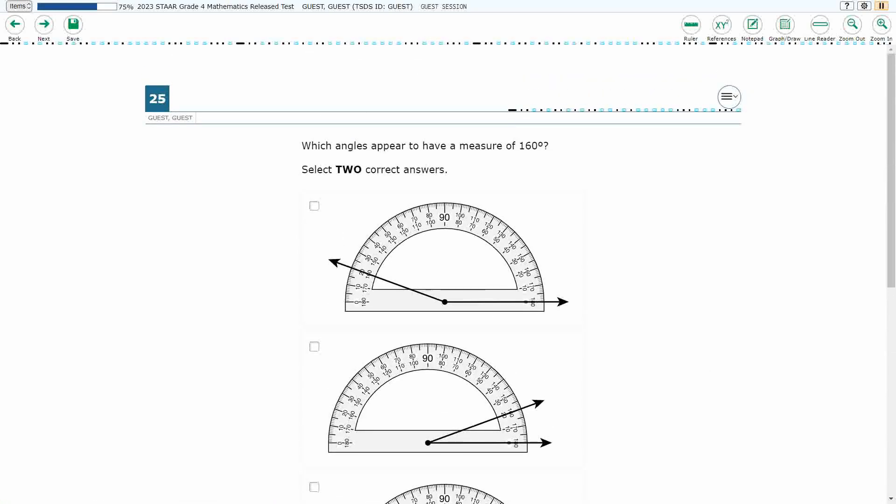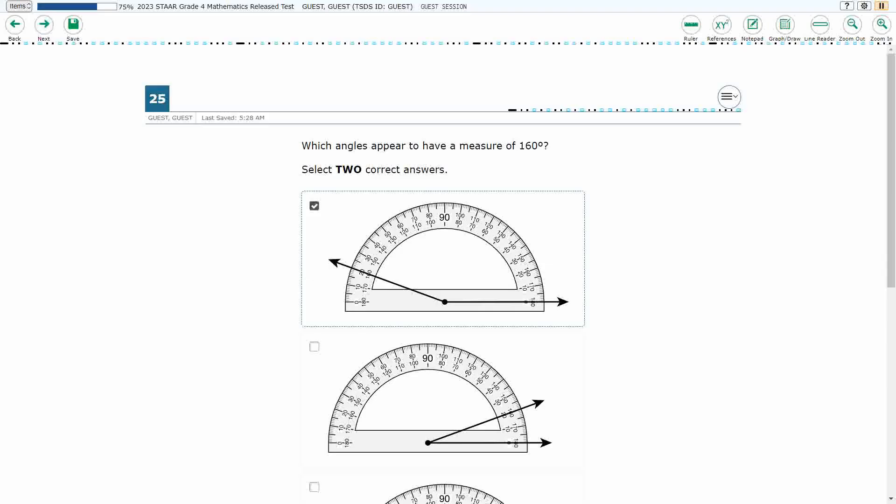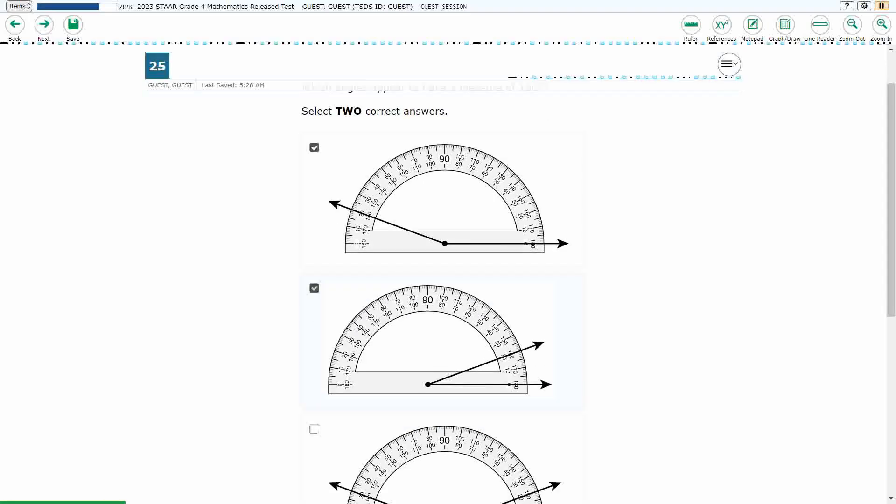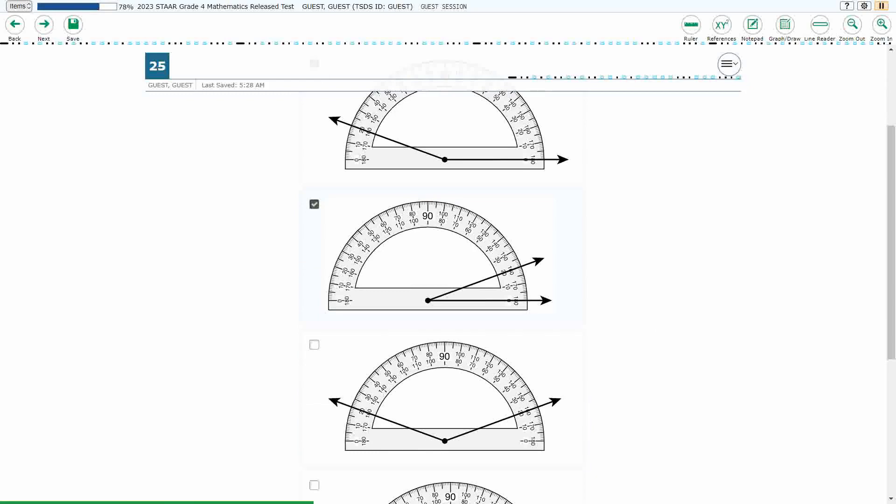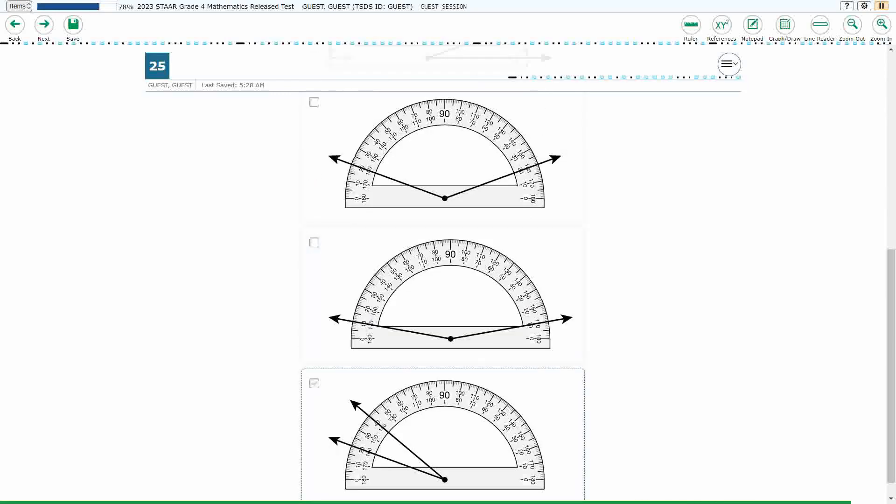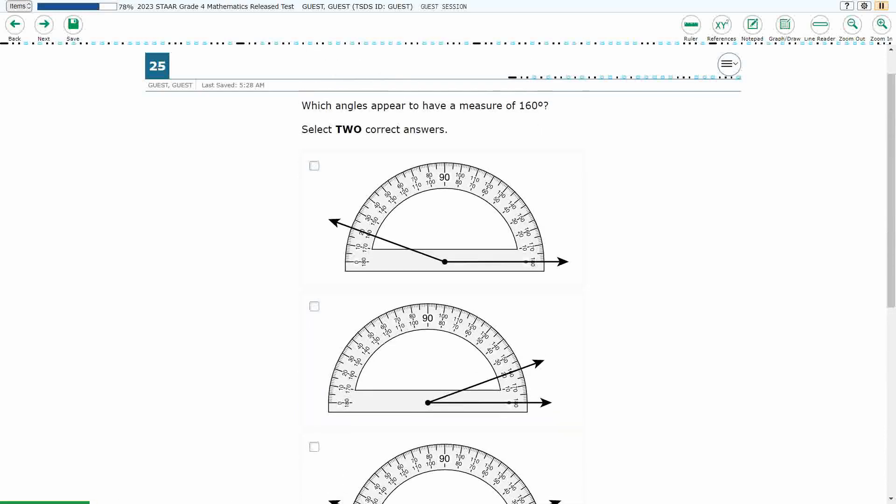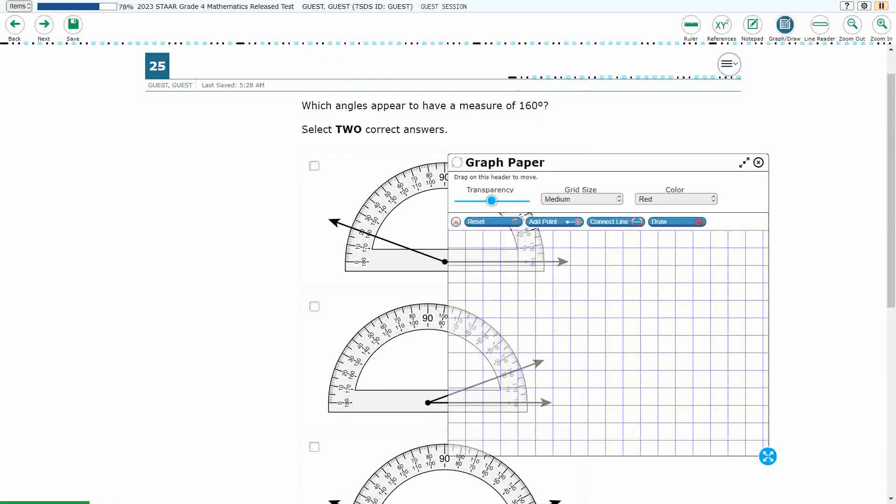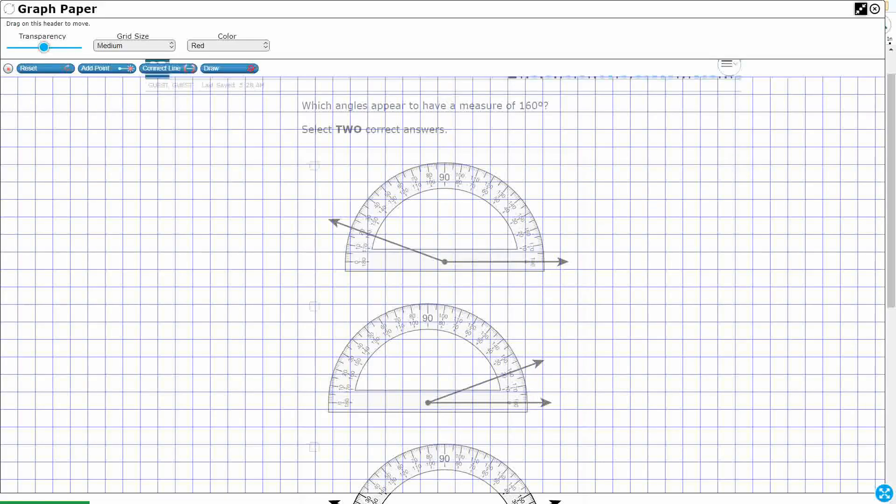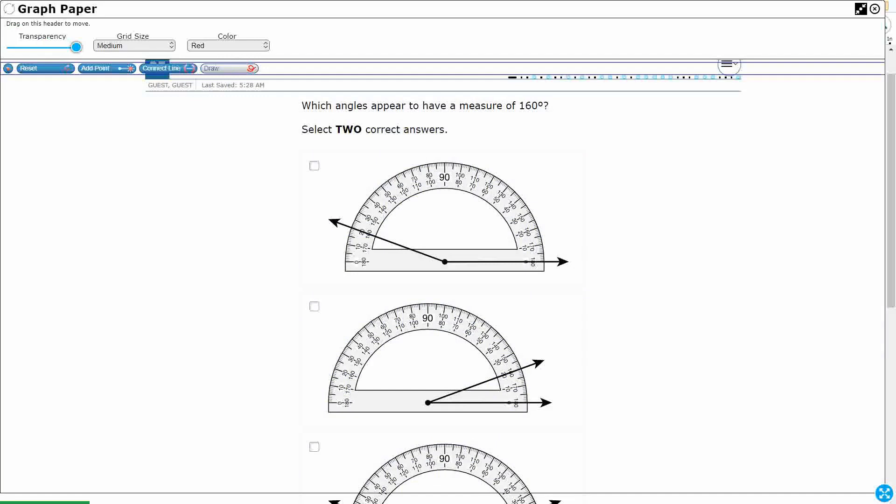Alright, so we have multiple select. We need to find two answers that have a measure of 160 degrees. Notice that if we just try to select one and move on, it gives us a warning saying you have not selected everything. And if we try to select a third one, notice it is impossible to select more than two. So they really want us just to select two here.